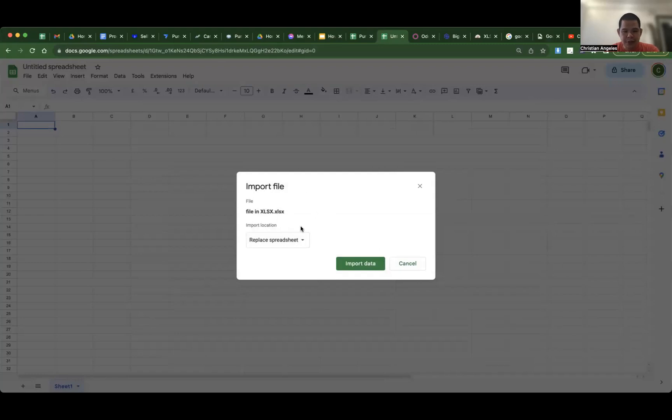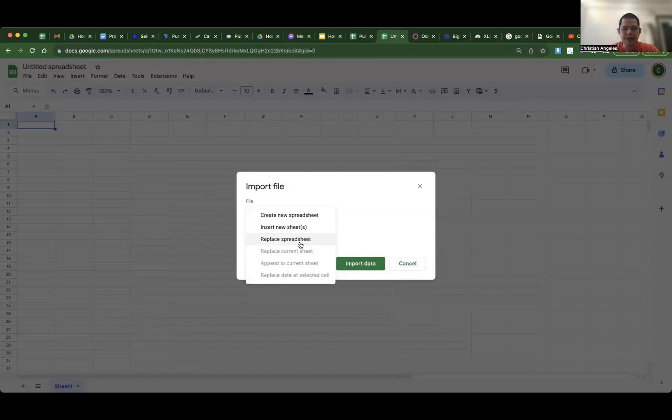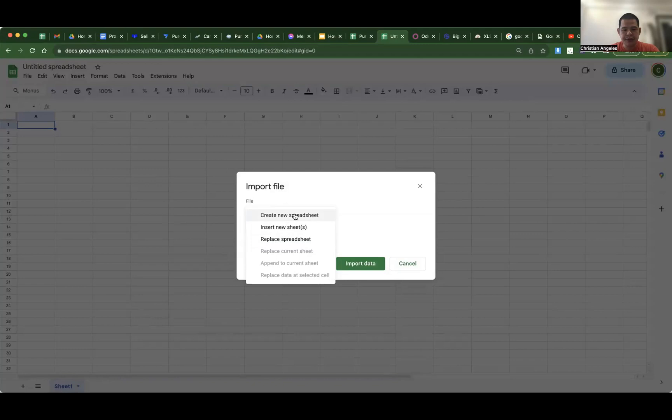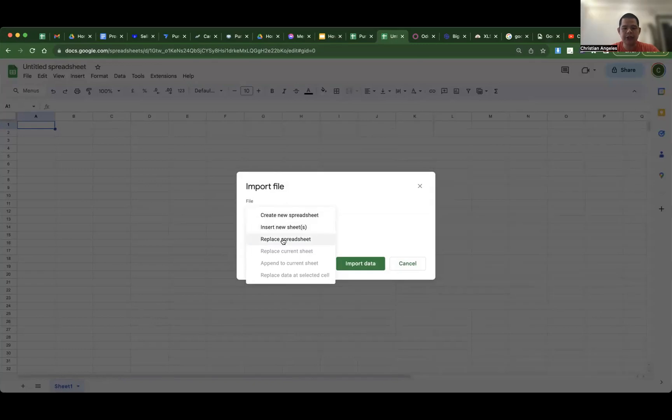For example, you can see here if you will import file in Google Sheet in XLSX, you have only options: create new spreadsheet, insert new sheet, replace spreadsheet.